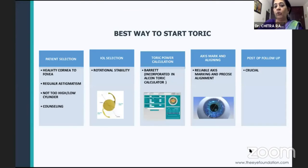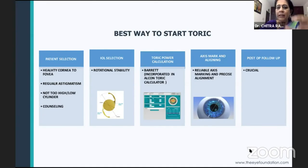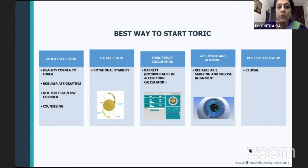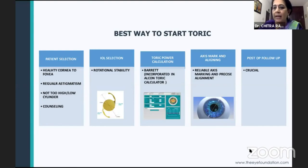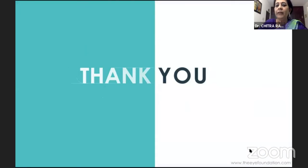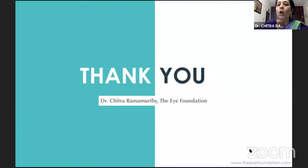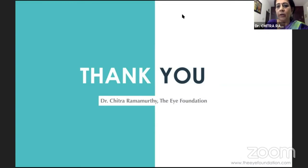How long should you wait before realigning? You can wait at least one to two weeks — no harm in that. The capsule contracts and the IOL becomes more stable. Then you can go ahead and rotate. To summarize, we need to look at all these parameters: patient selection, IOL selection, IOL toric calculator access, alignment, and post-operative management. If you follow all these pearls, you will be on target in every single case of toric IOL implantation and astigmatism management.